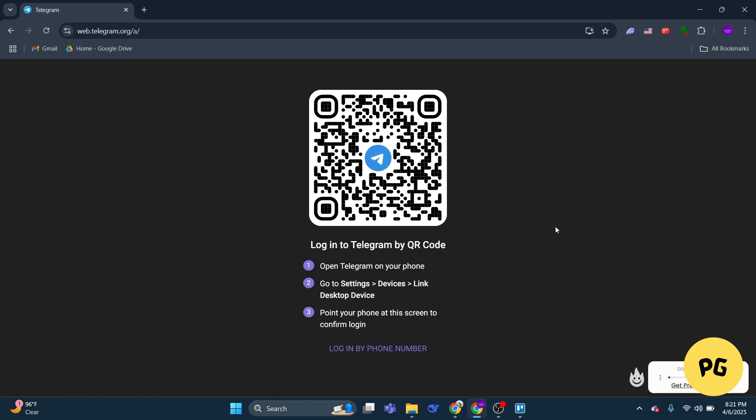First, check your other devices. If Telegram indicates that it sent the code to another device, it means your account is still logged in on those devices, such as your desktop or another phone.